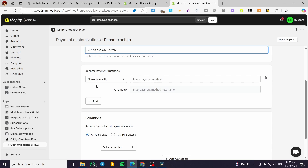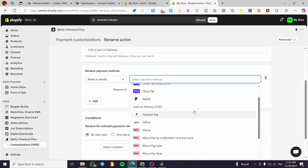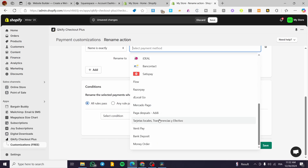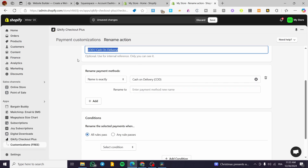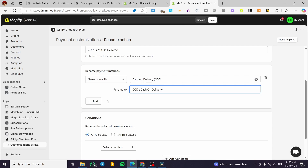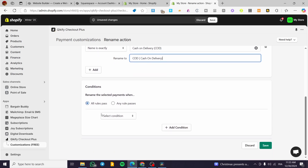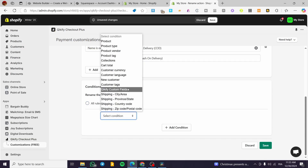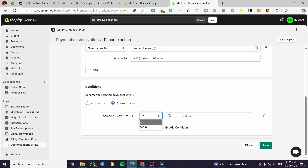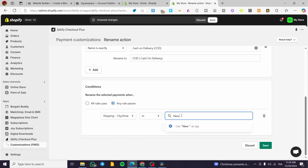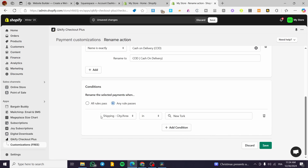We are going to select the payment method. Here we have the cash on delivery, which is COD. Rename it — I'm going to put the same name. The condition is going to be all rules or any rules passed. For the condition, we are going to check if the shipping city or area is — for example — 'New York'. We are going to put it as a tag.